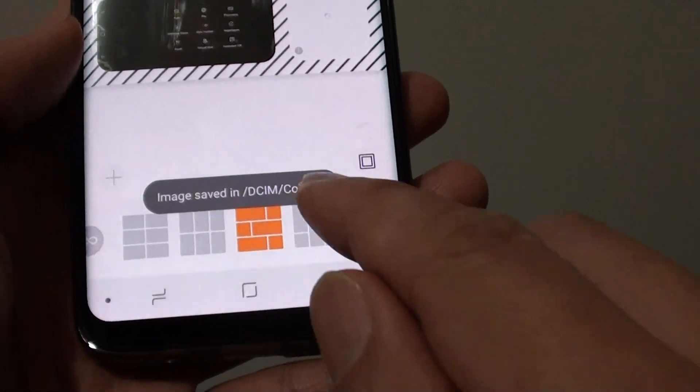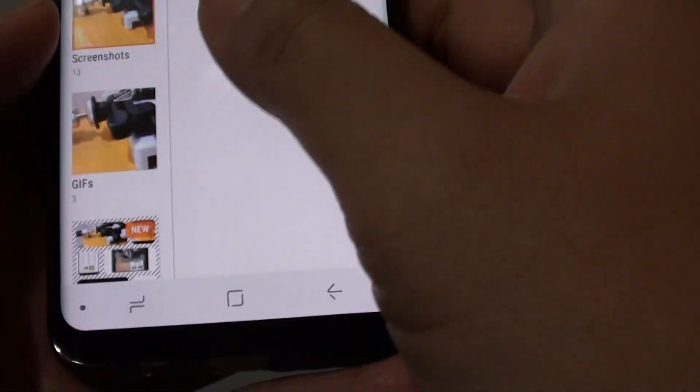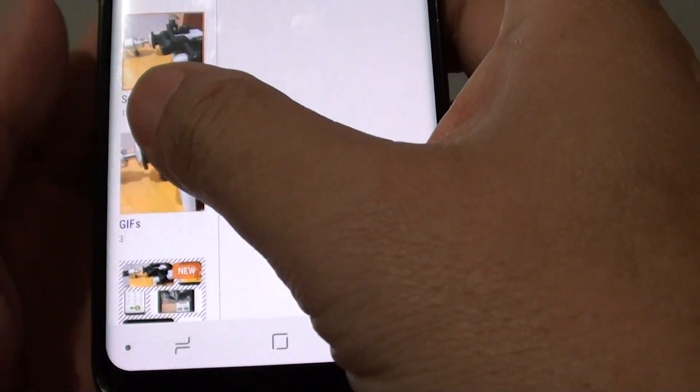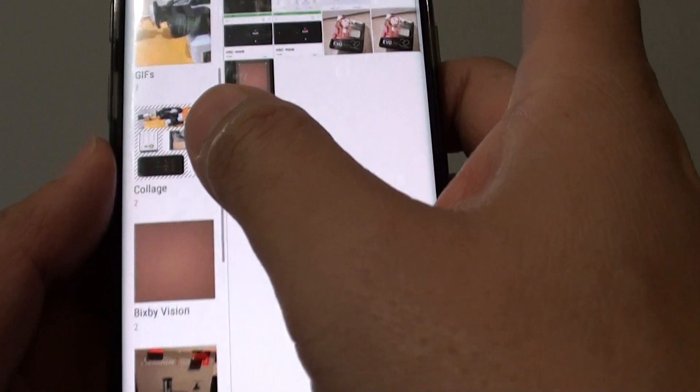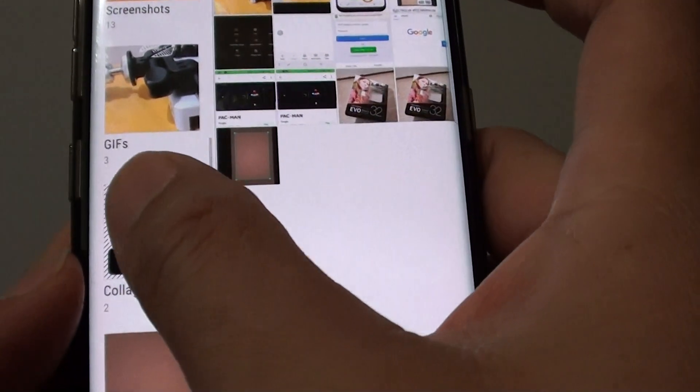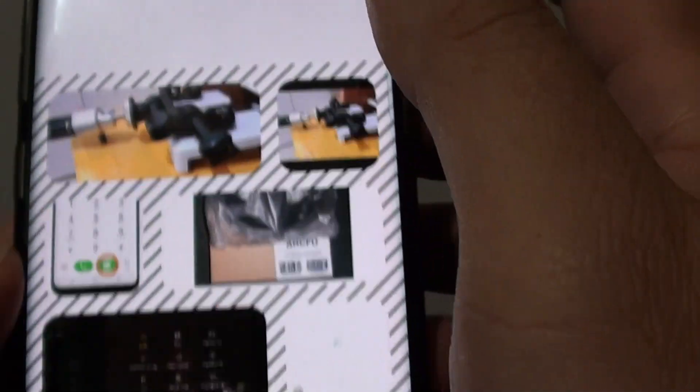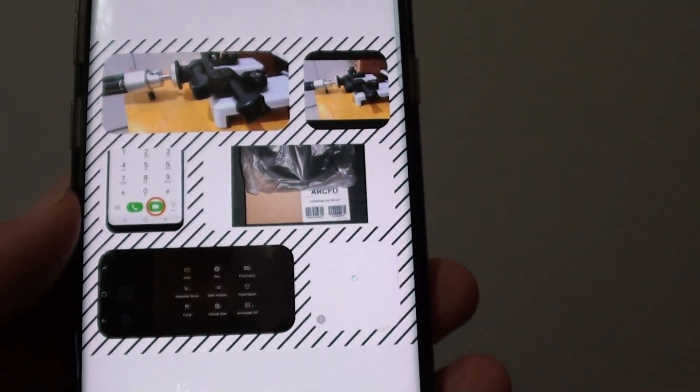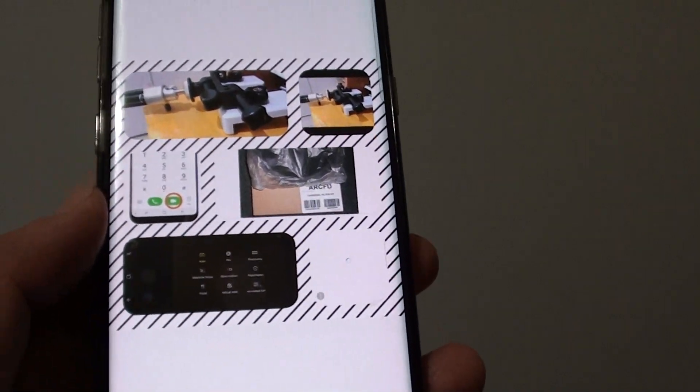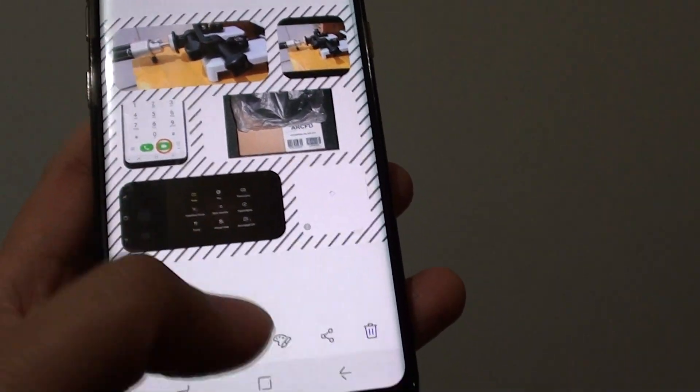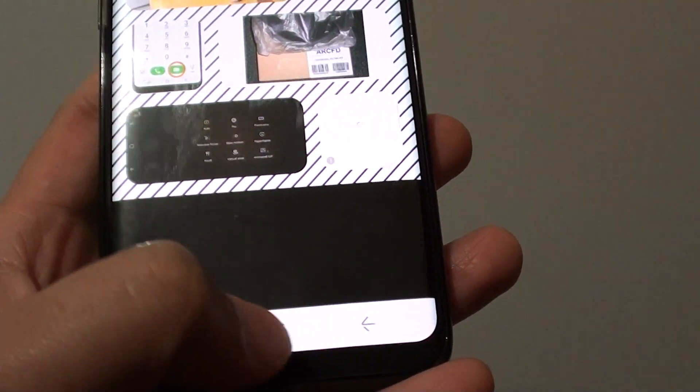If you go back here and move down and tap here, you can see that is the new collage photo that we have just generated. And that's it.